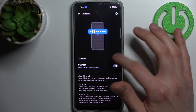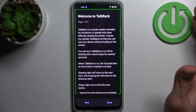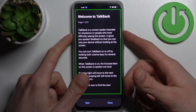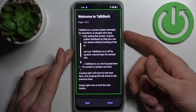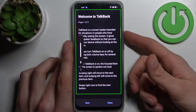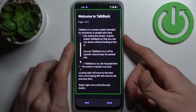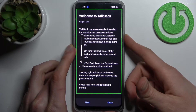Here you can enable TalkBack. After that, the TalkBack tutorial starts immediately, and it works like the way that it talks non-stop.